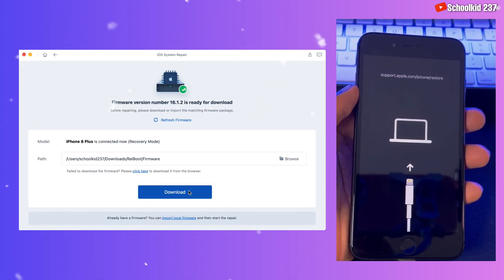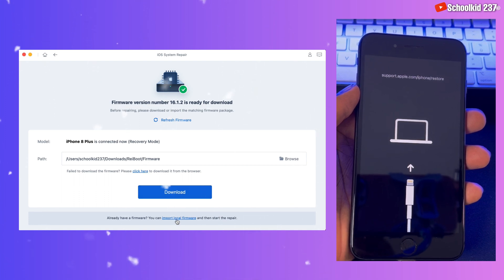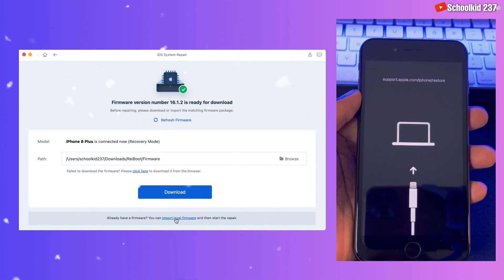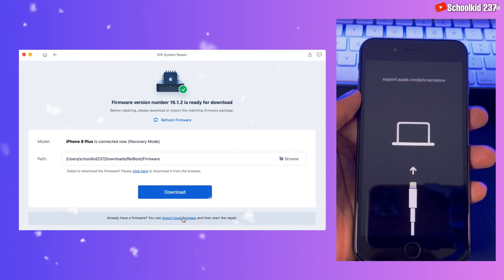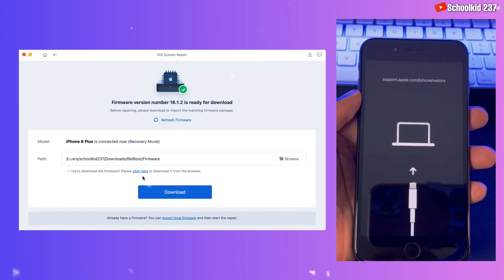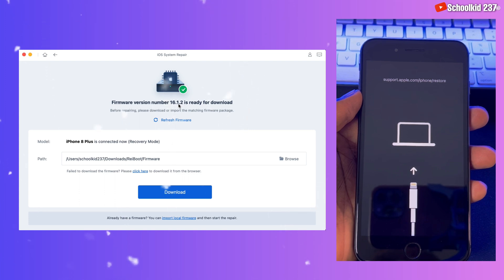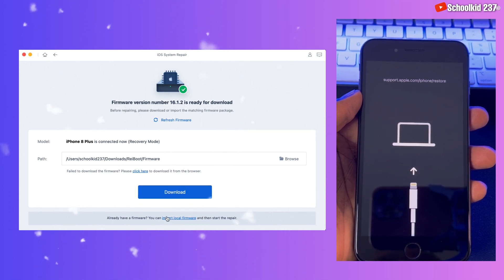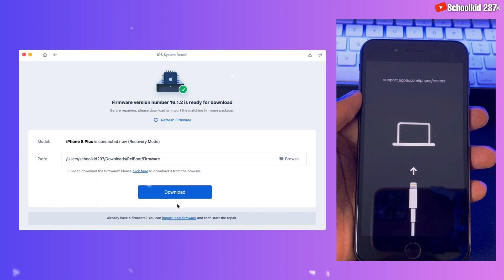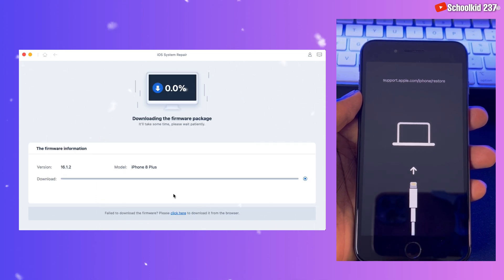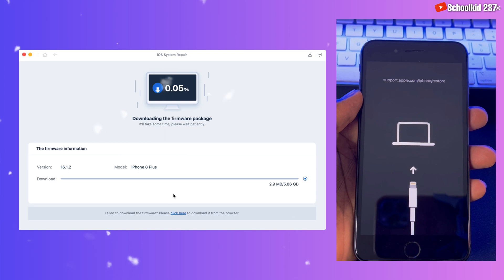Then let's click again on deep repair. As you can see here, the tool can just download the latest iOS firmware. You can click here in order to download it, but if you have already downloaded it, you can click here in order to import from your local storage. Or if you want to download from your browser, you can click here. The firmware is ready, so right now let's click on import. Or you can just click on download in order to download the firmware, then wait for the download to complete.